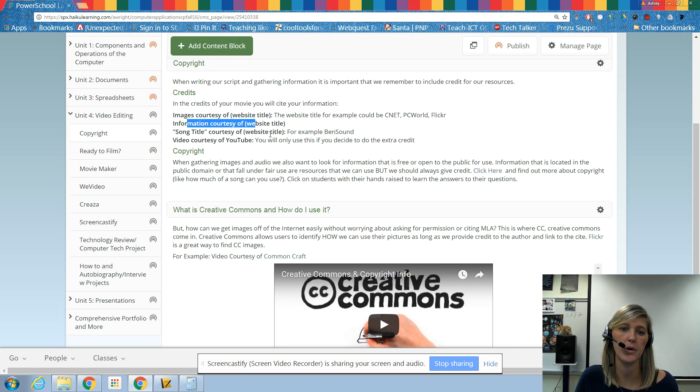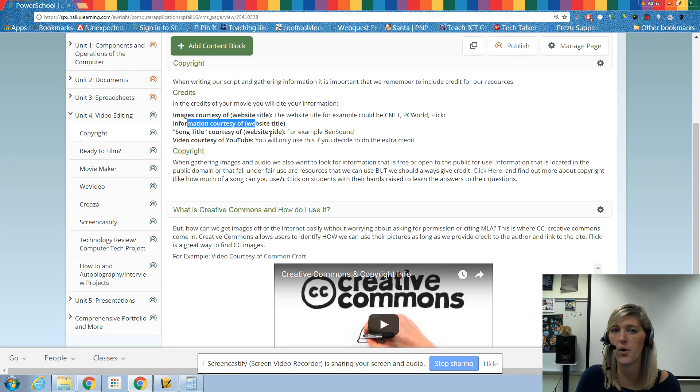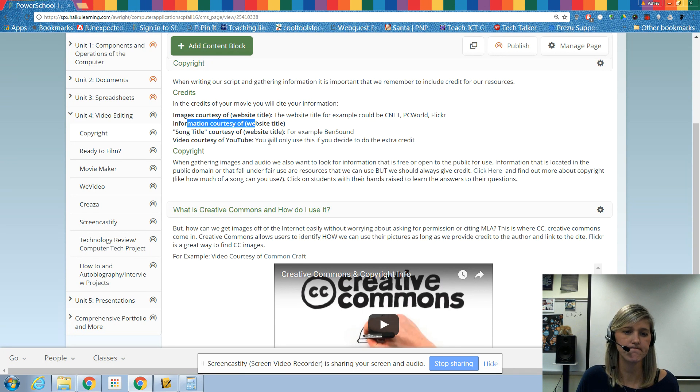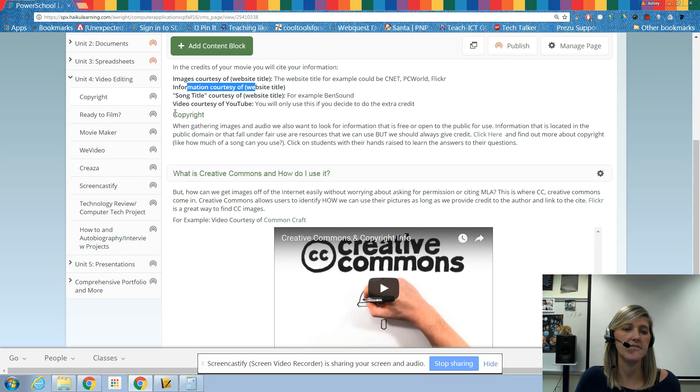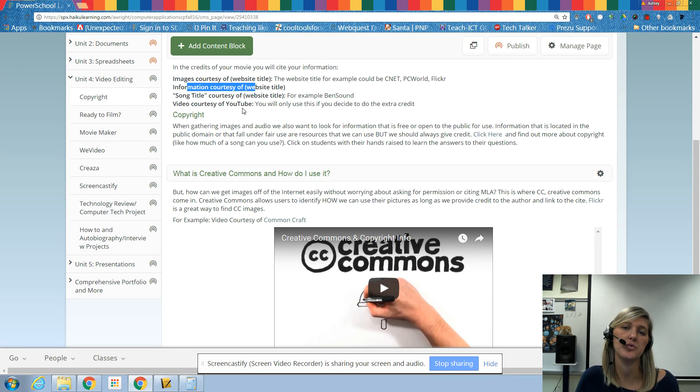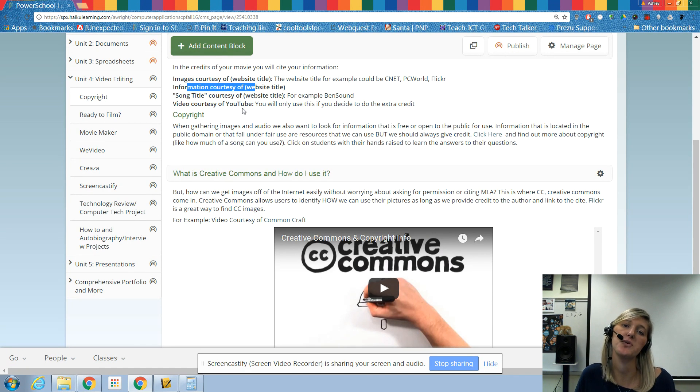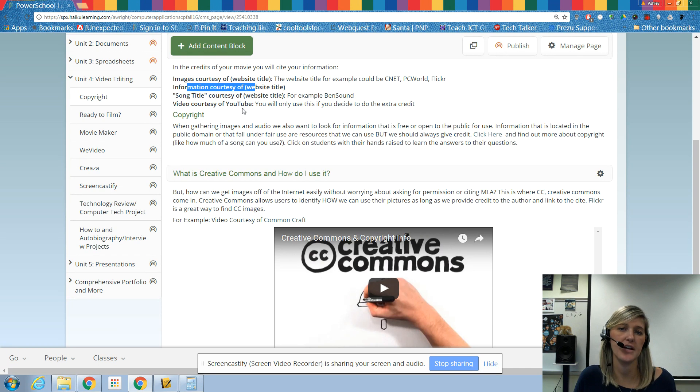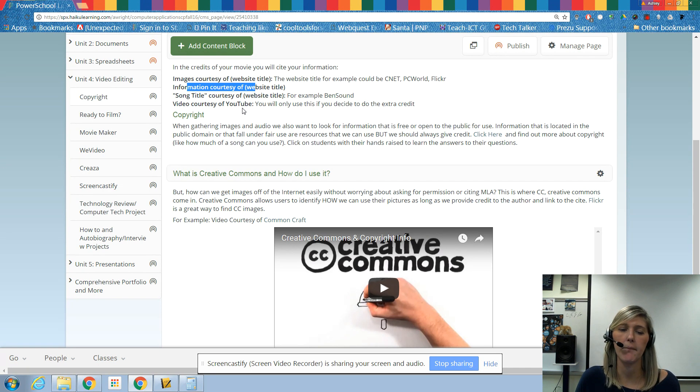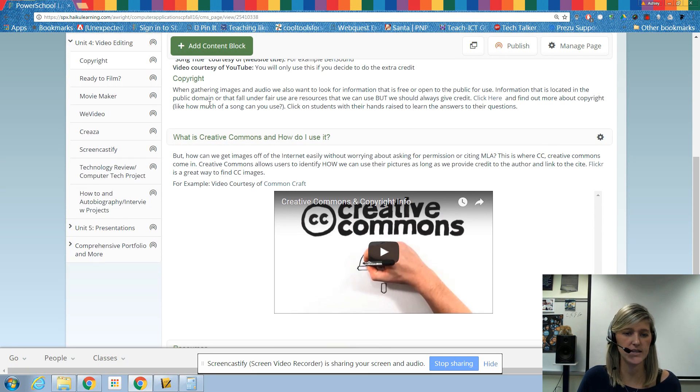Video courtesy of YouTube. So again, you will have the option to actually go and get YouTube videos to put inside of your video. And we're going to look at that a little bit later here, as we get into our project.